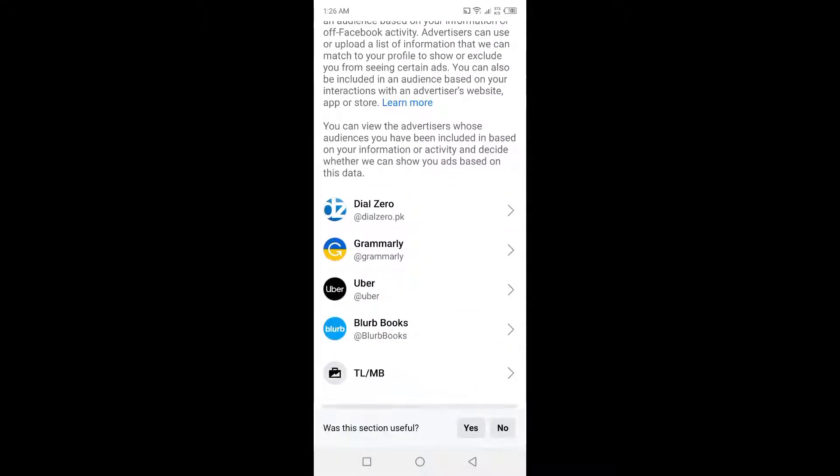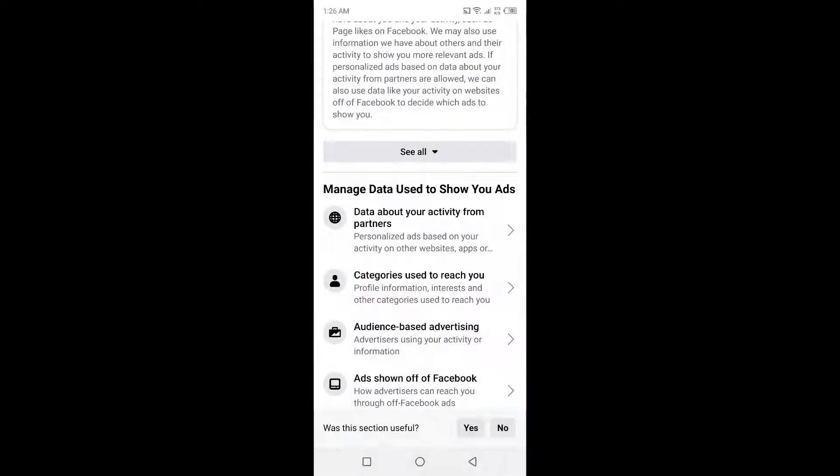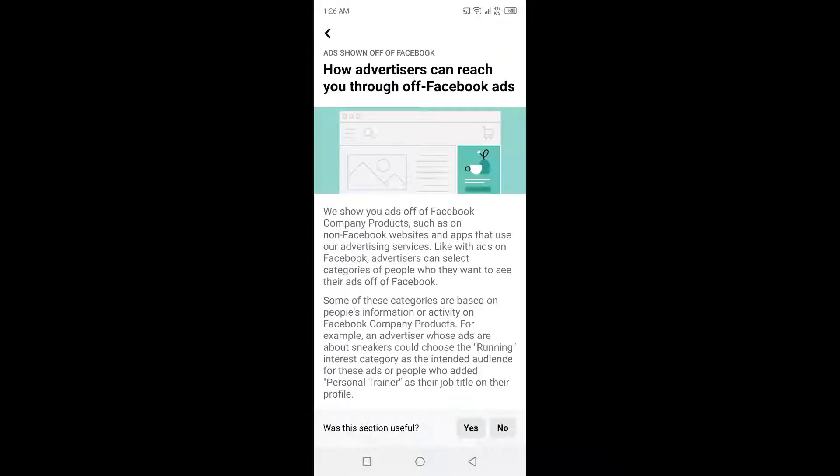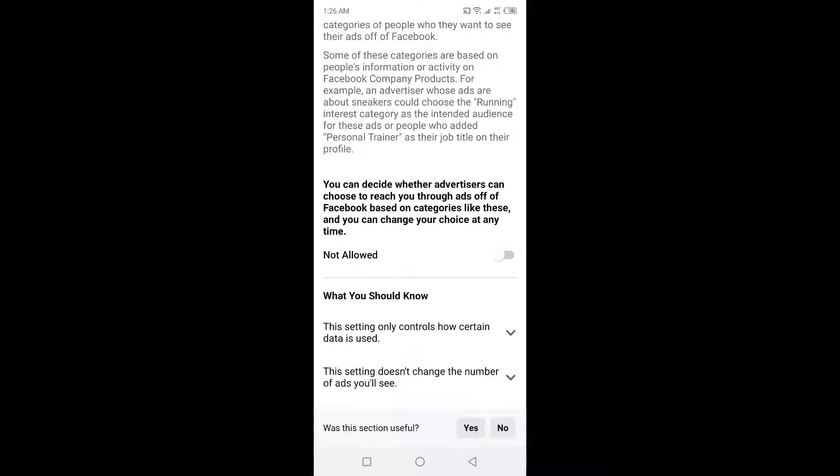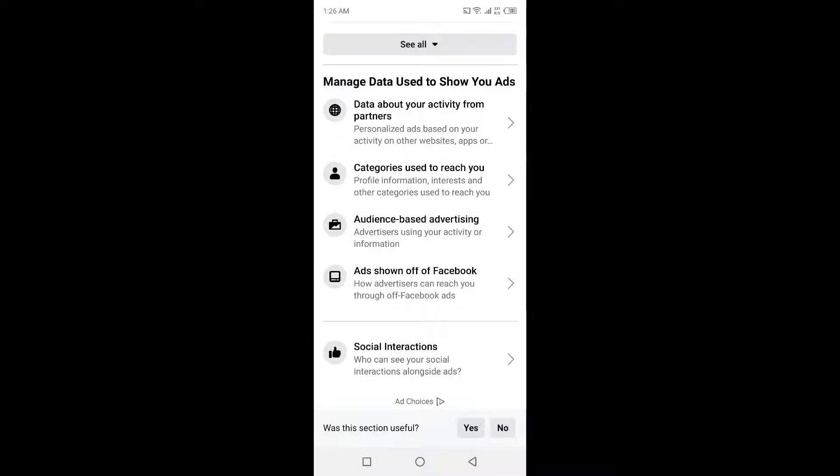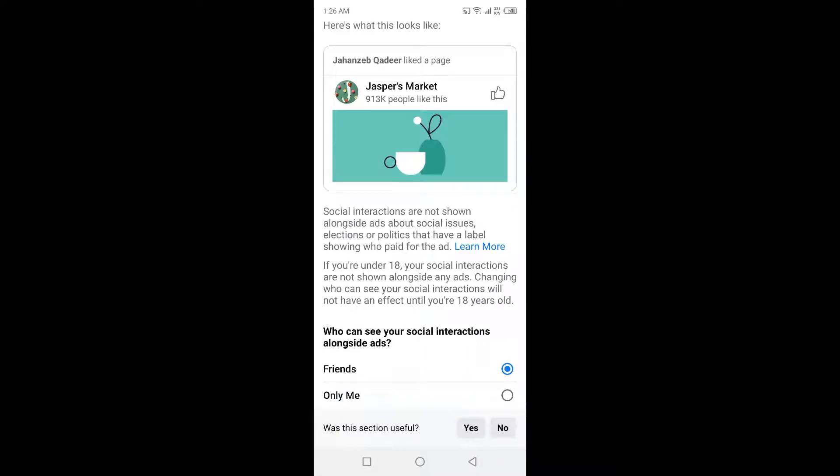There is an option here, and then you need to click on Ads Shown Off Facebook. Then you need to click on Not Allowed. And here you can just see your social interactions, and then you need to click on Only Me.